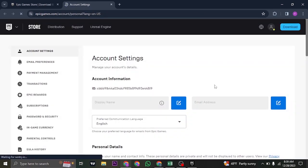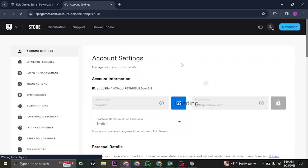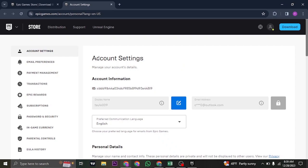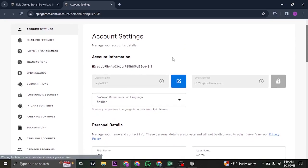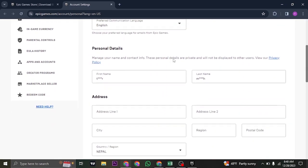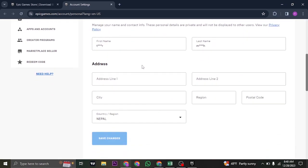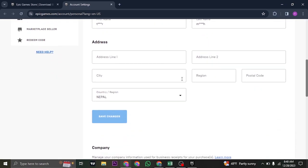Now once you're inside of the website of Epic Games and under the account section, you can just scroll down. Under address you can see the current country or region that you have selected. In order to change it,